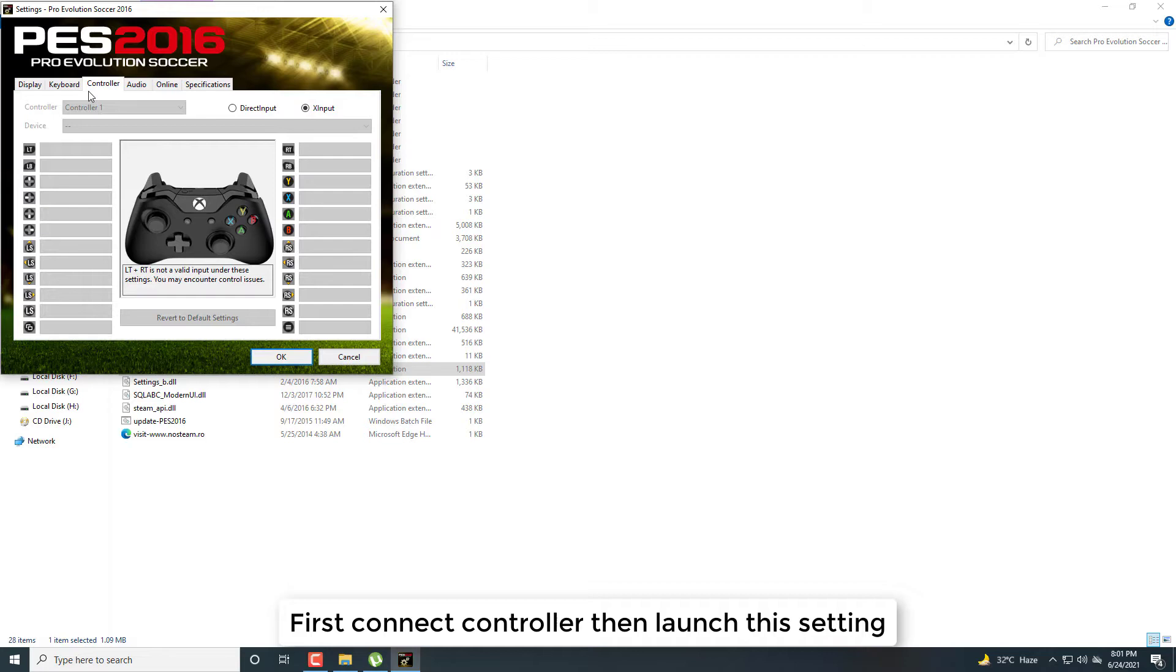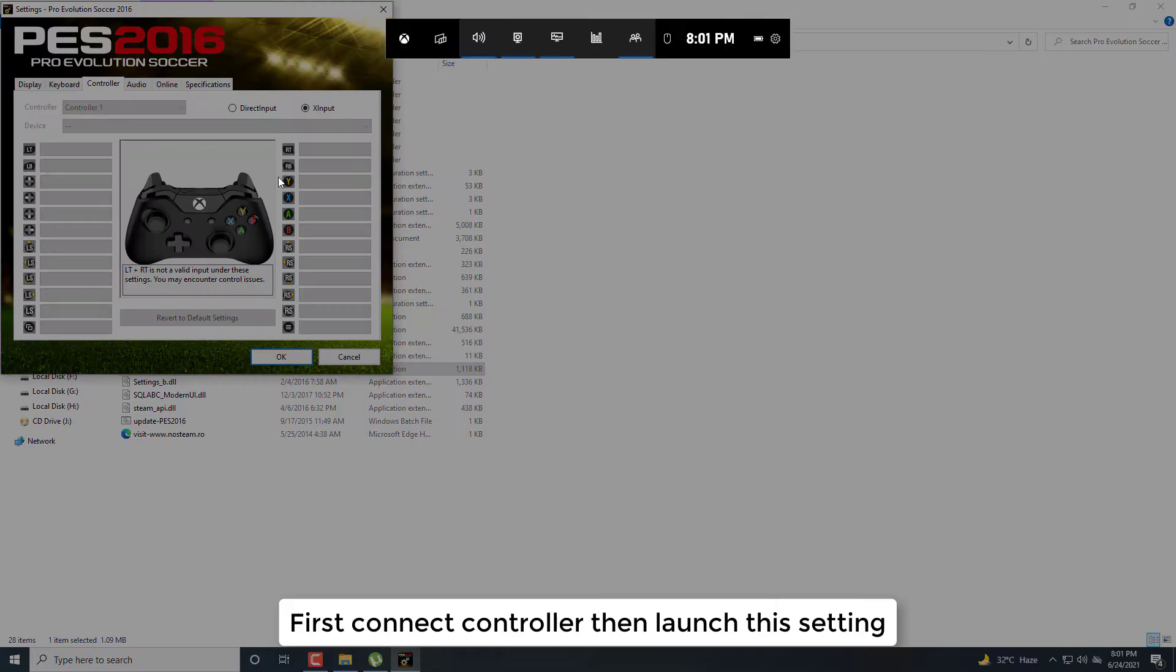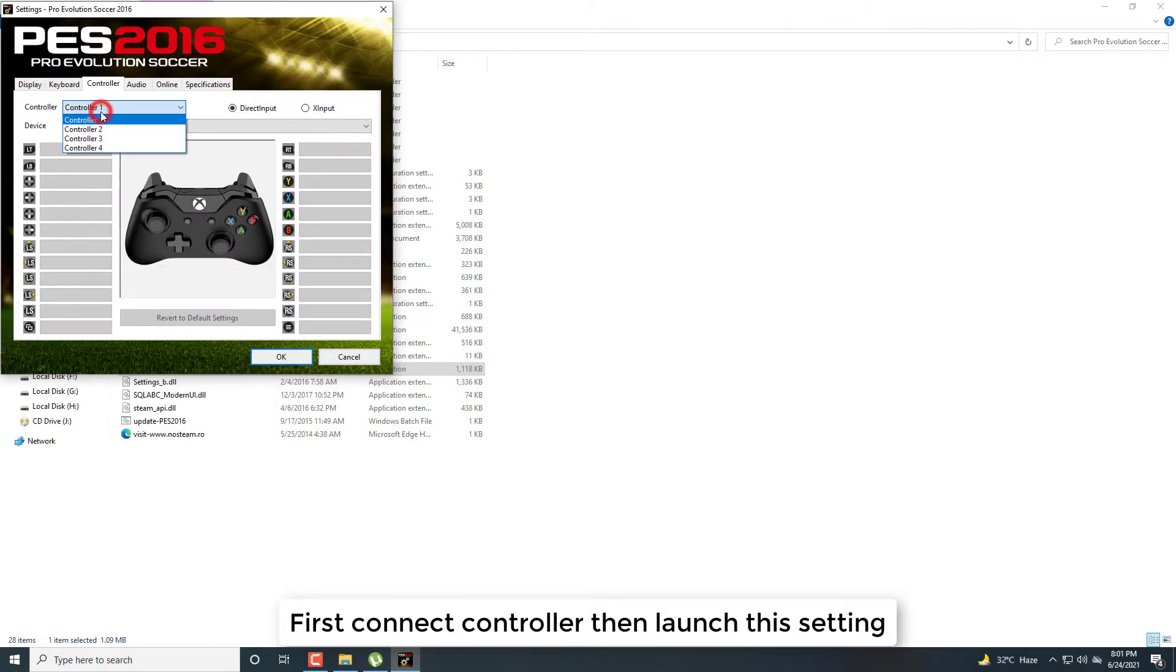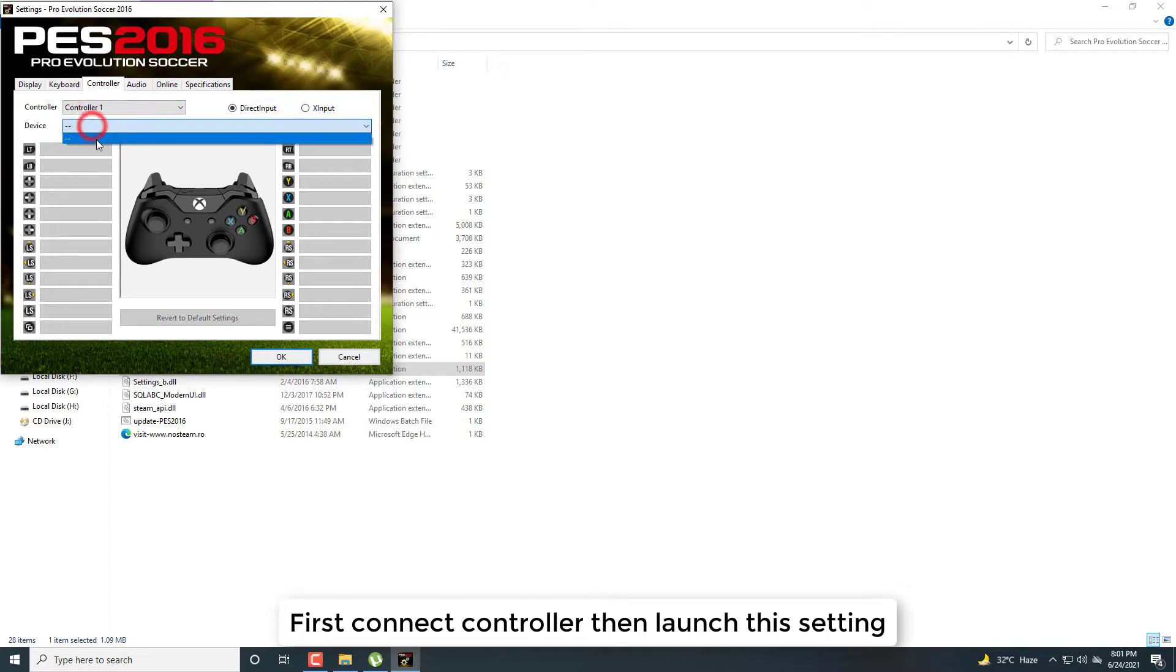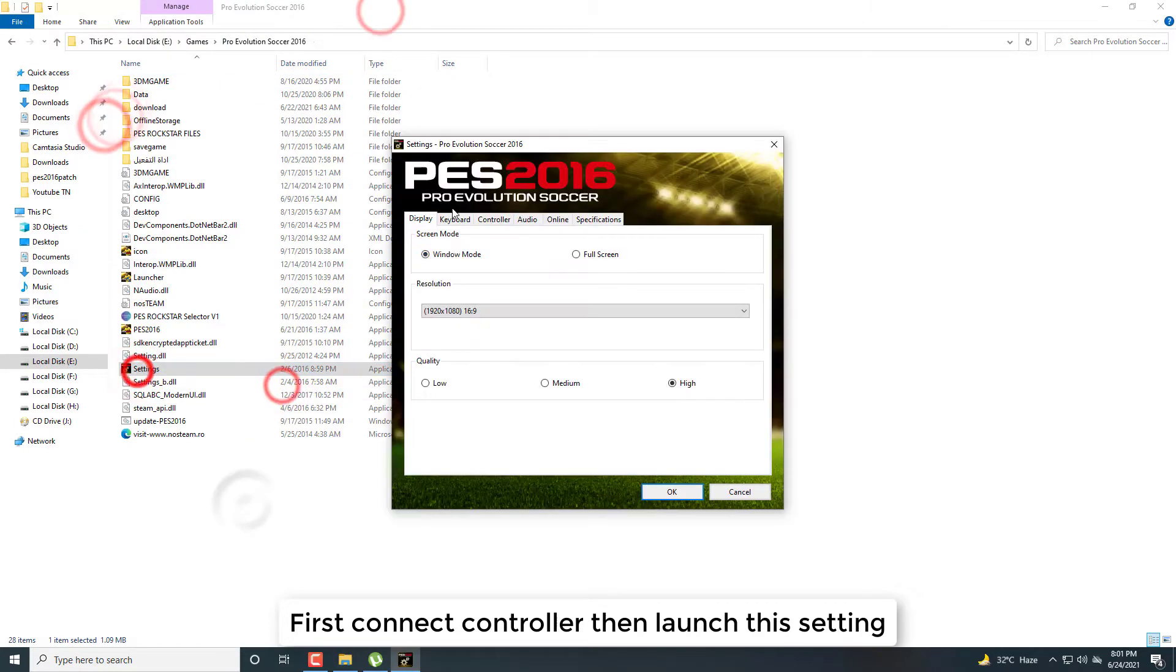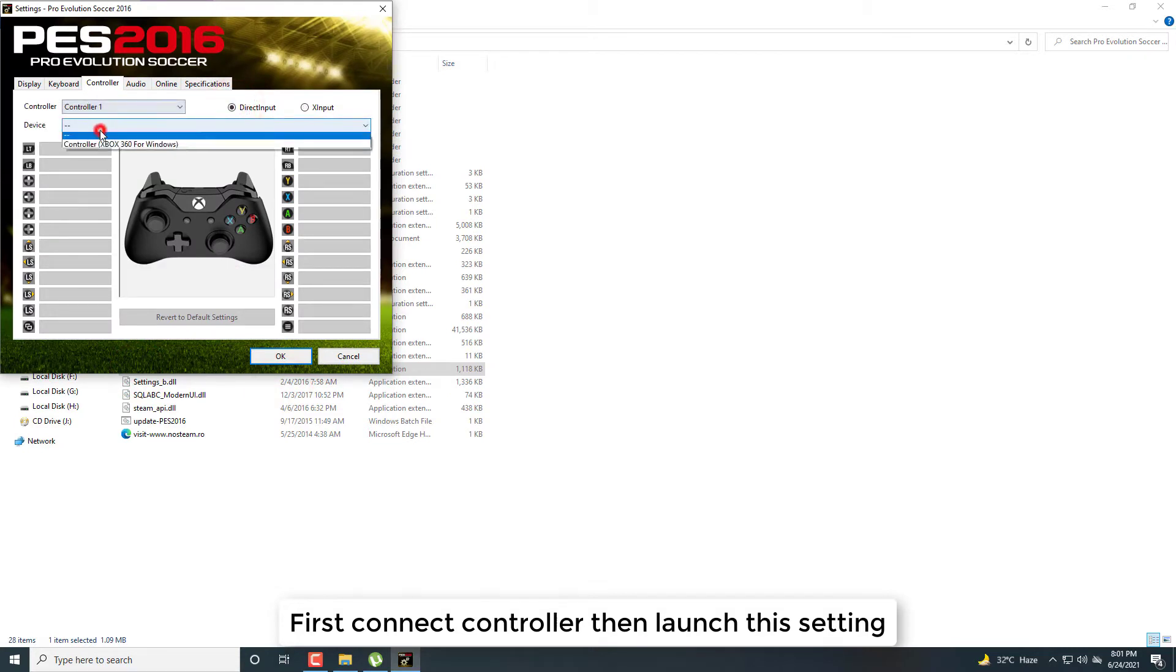I am using Xbox 360 wireless controller. After connecting, click on the check mark, select direct input. Now controller 1, and you need to select here. Close it, again launch, select this, and now here.